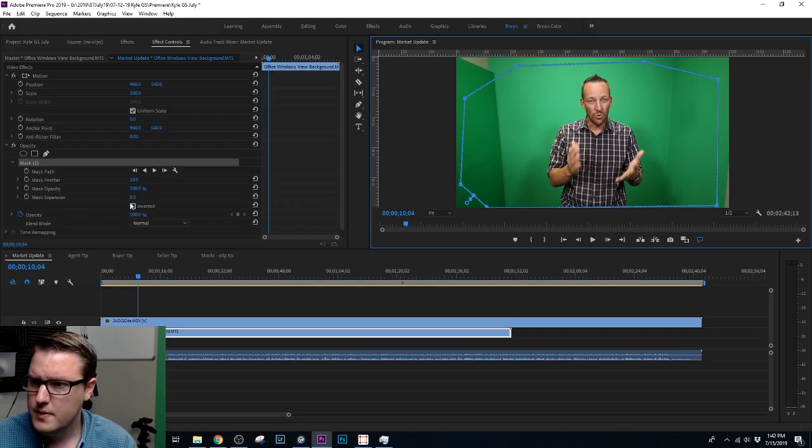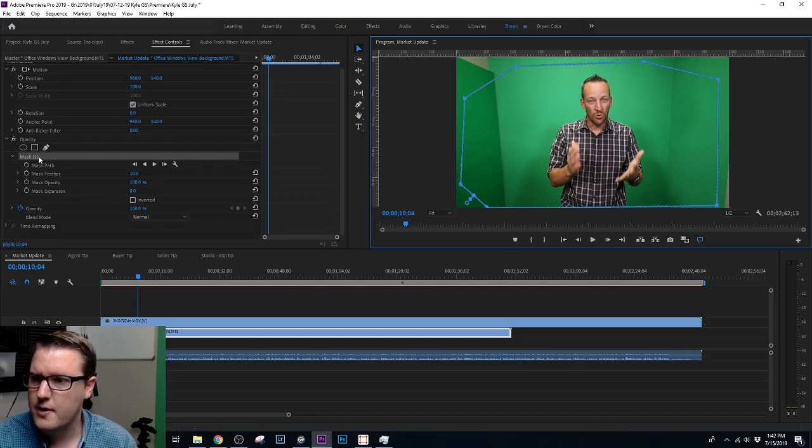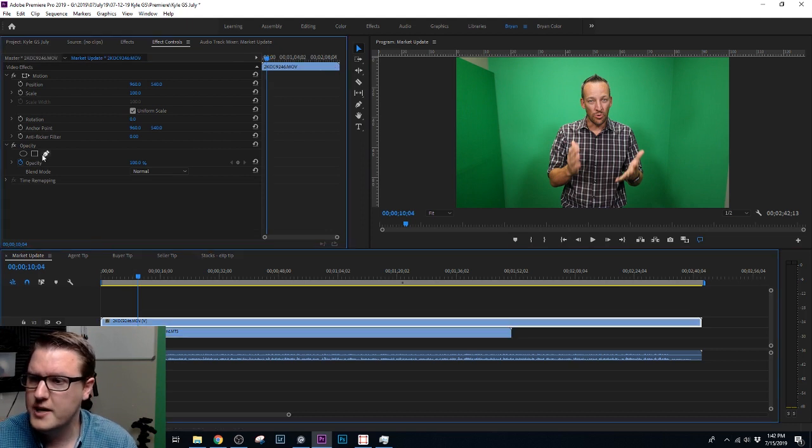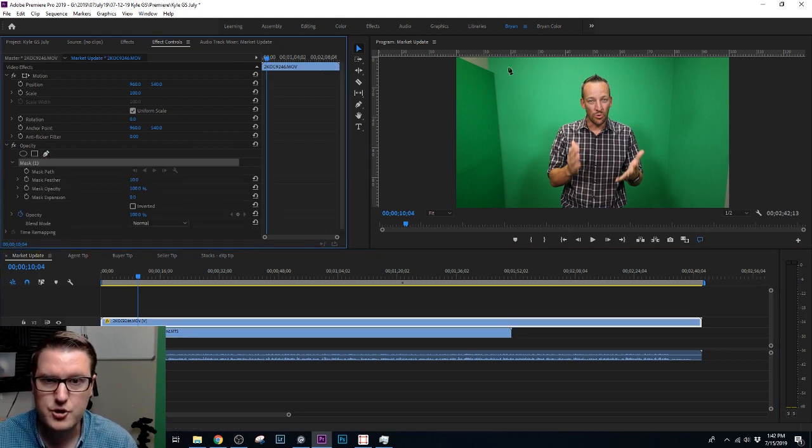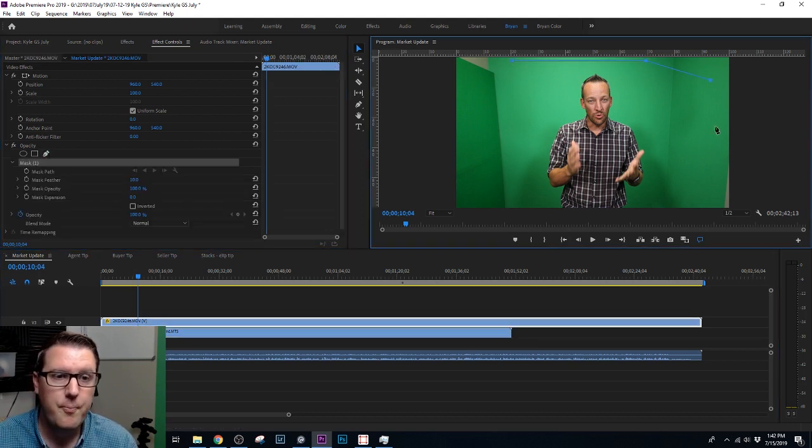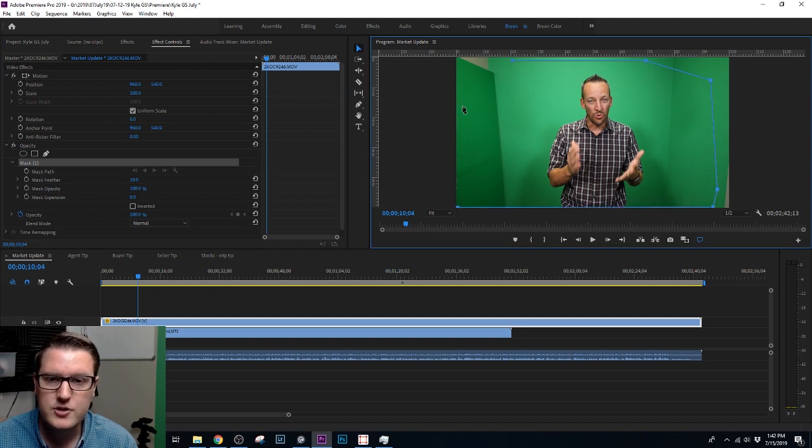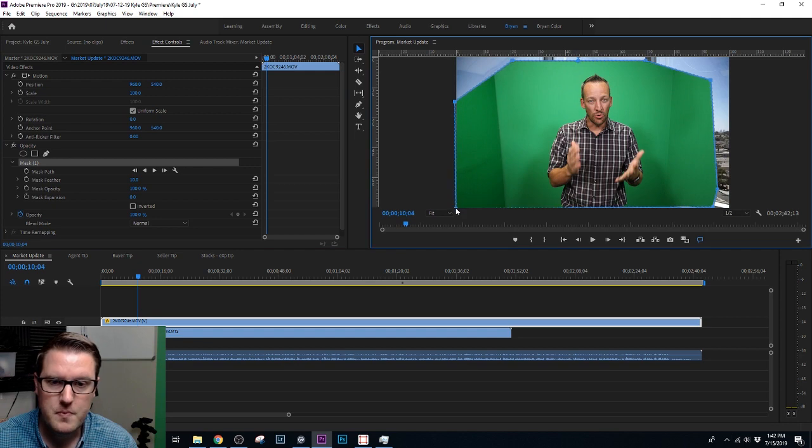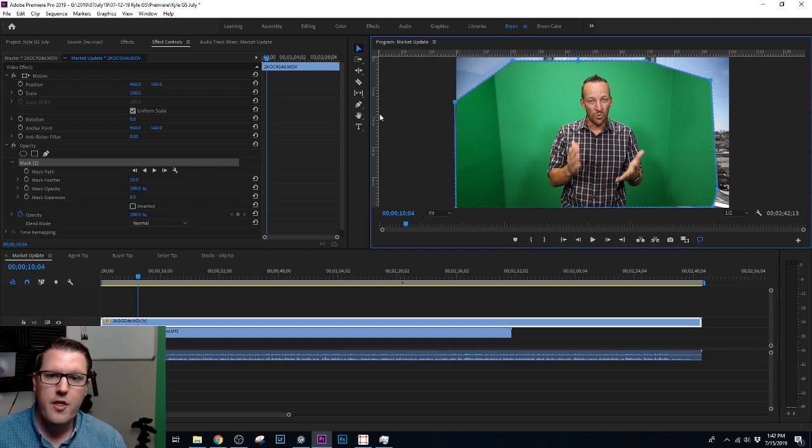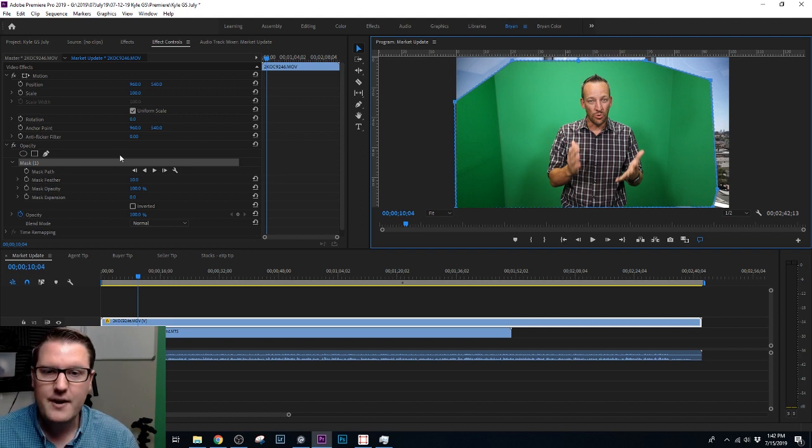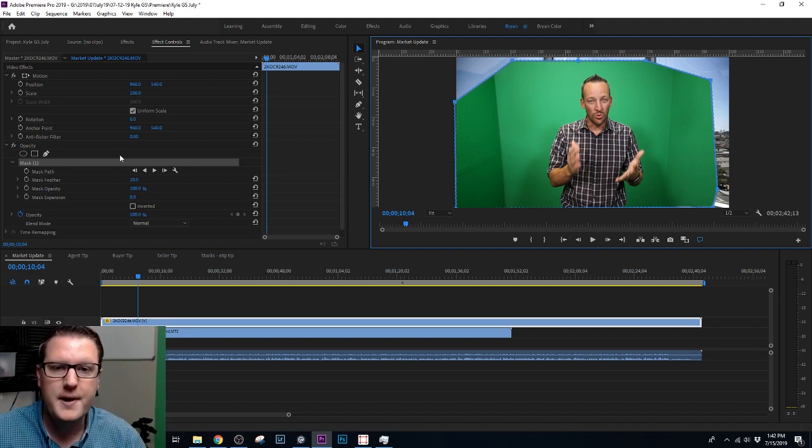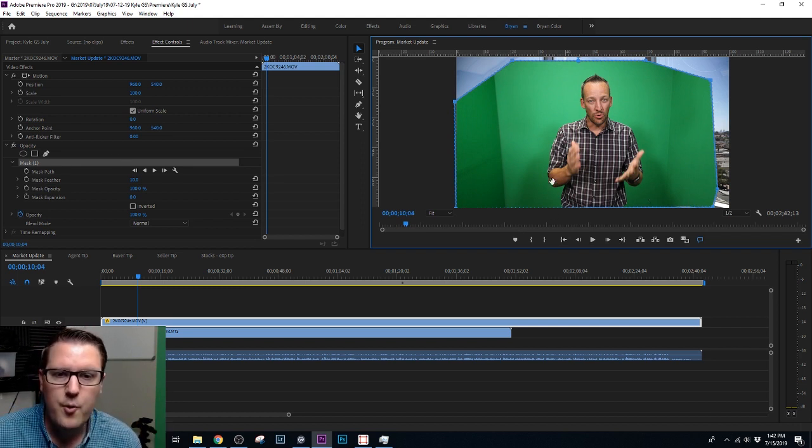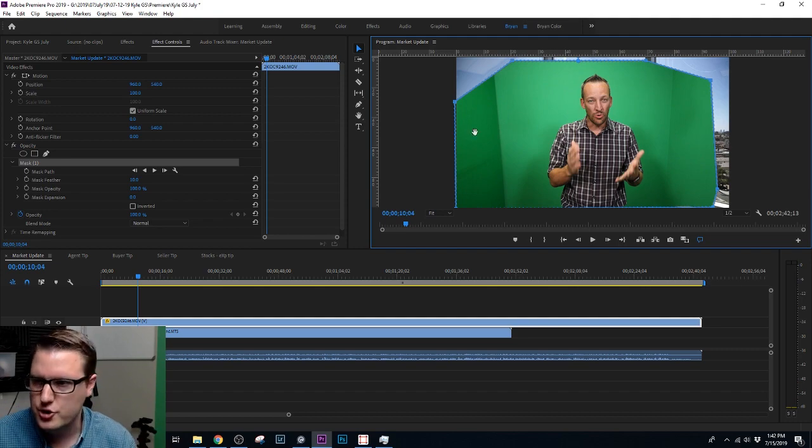Now the closer you can get to your talent, the better. Oops, I did it on the wrong one. The closer you can get to the person speaking, the better. The problem is Kyle likes to use his hands a lot, and so he goes out pretty far on this particular image. So I have to make sure I'm pretty far out. So there we go. Again, the closer you cut it in, if I was able to cut it in just in here, I would have a lot less green colors to choose from.